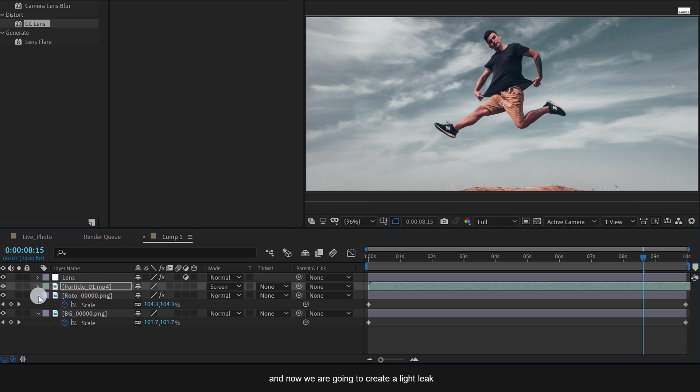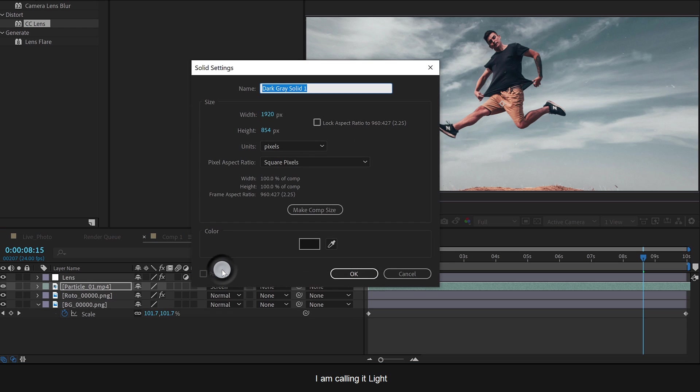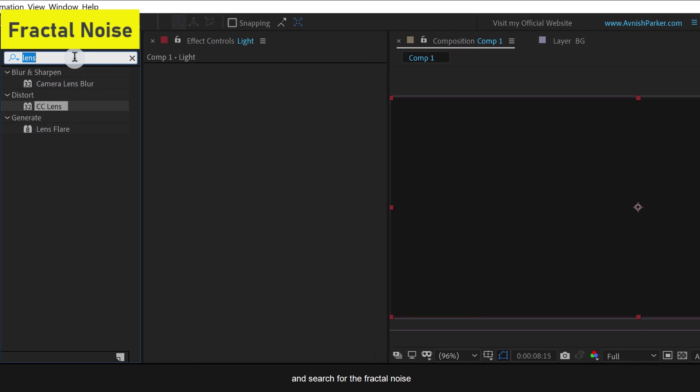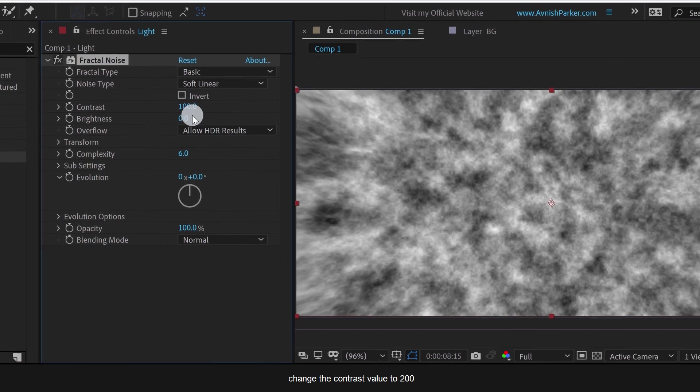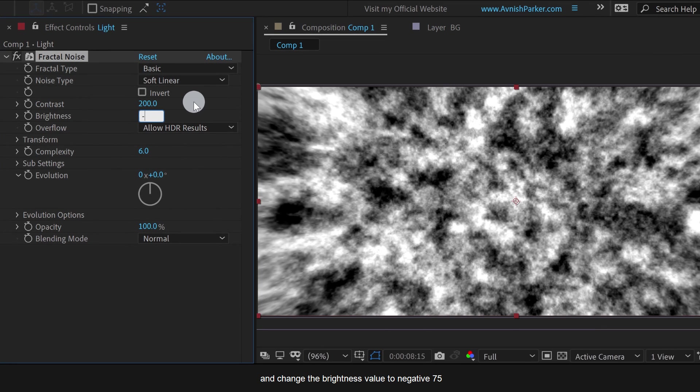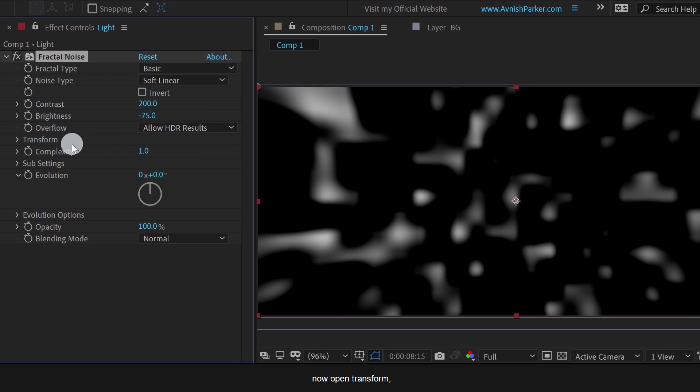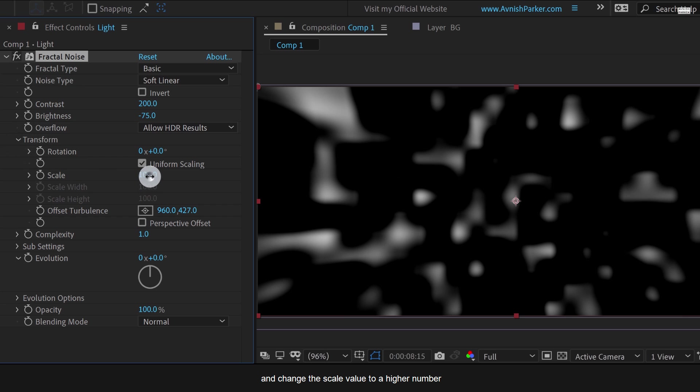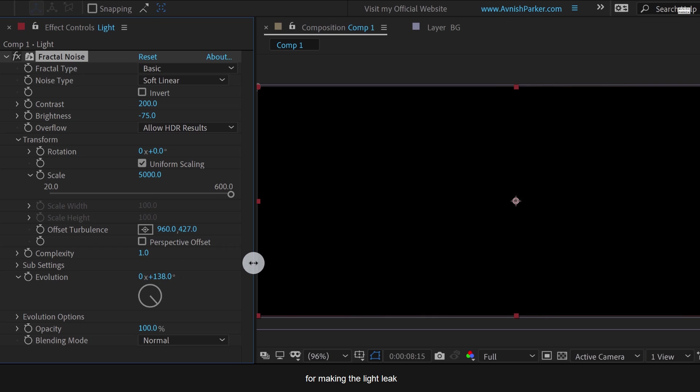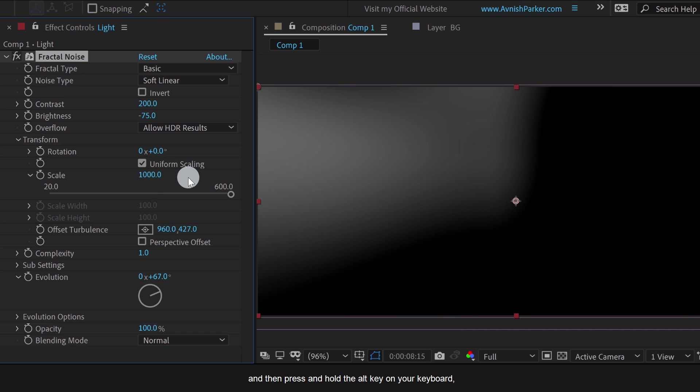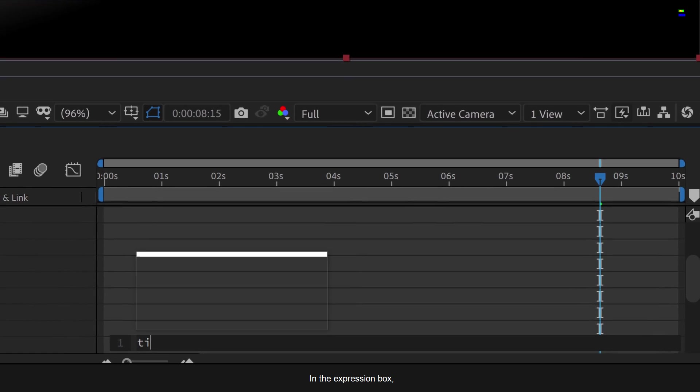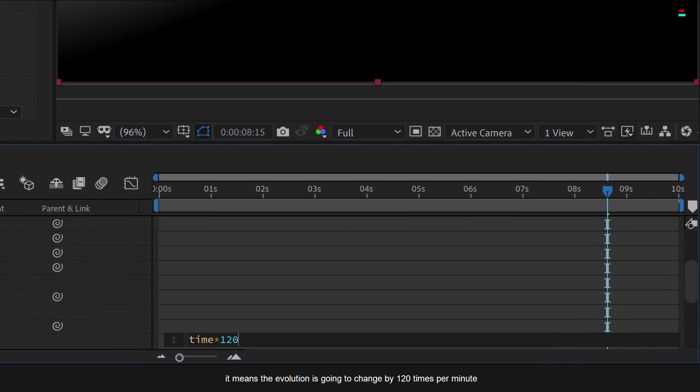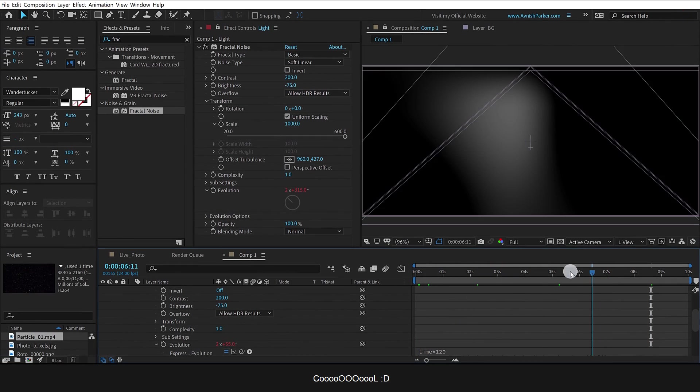And now we are going to create a light leak. So create a new solid layer. I am calling it light and then hit OK. Again go to the effects and the presets and search for fractal noise. Apply it onto the layer and let's adjust a few settings. Change the contrast value to 200 and change the brightness value to negative 75. And then change the complexity value to 1. Now open transform and change the scale value to a higher number. We are going to use this evolution for making the light leak. Let's change the scale value to 1000, and then press and hold the Alt key on your keyboard and click on the evolution stopwatch icon. It will prompt you to add an expression. In the expression box, type time star 120. It means the evolution is going to change by 120 times per minute. Cool.